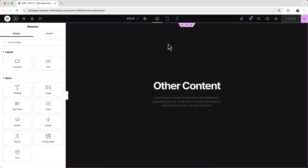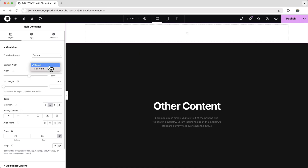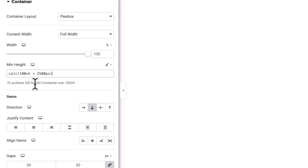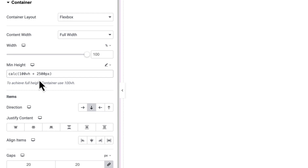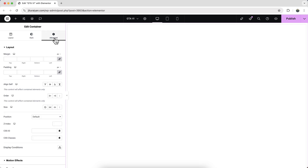Click the plus icon, create a new container, and make it full width with a very long height so we can scroll through it. Go to the custom option and set the height to 100vh plus 2500px using the CSS calc function. Make the gap zero so there's no space between items, and also set the padding to zero.